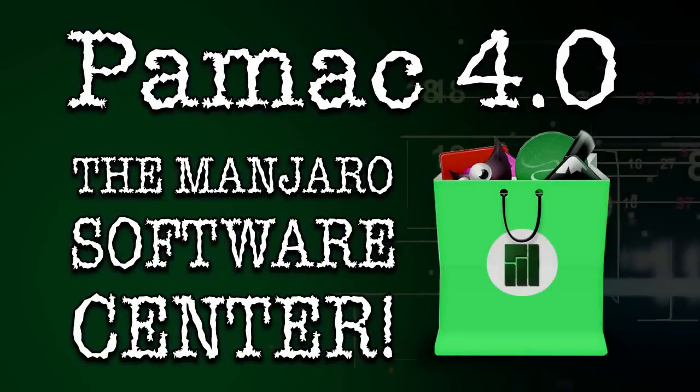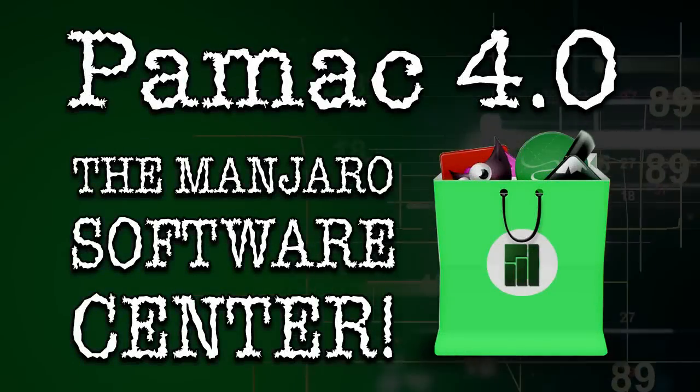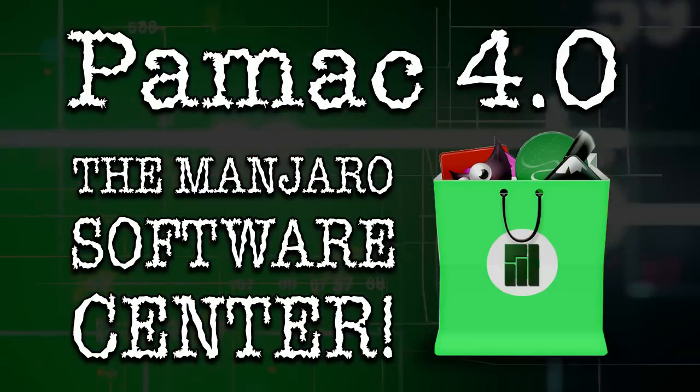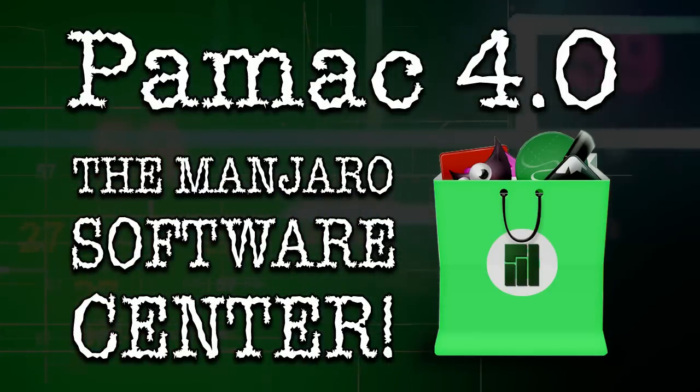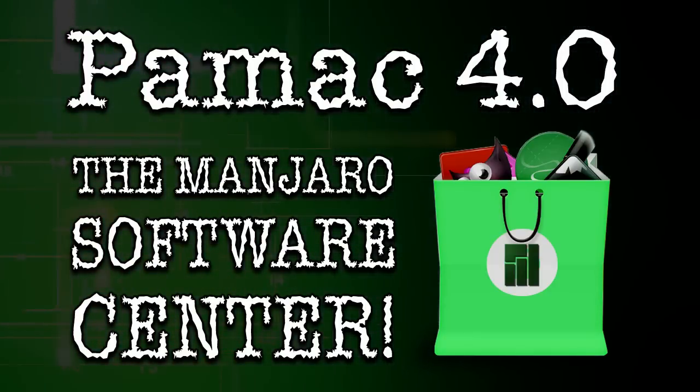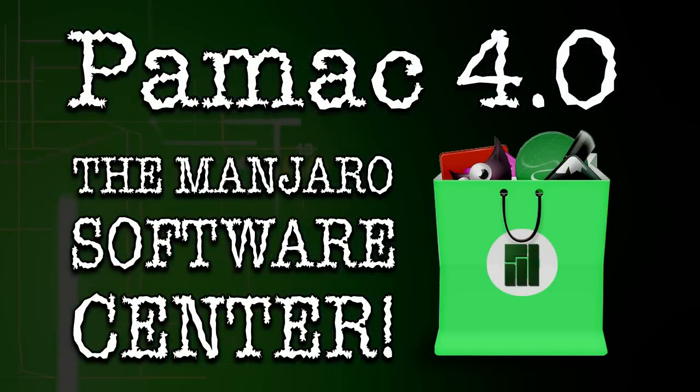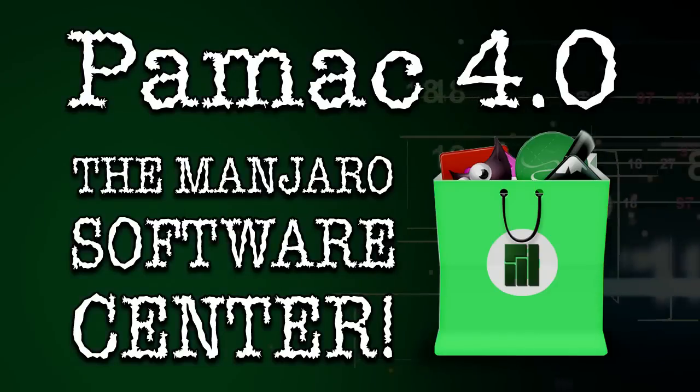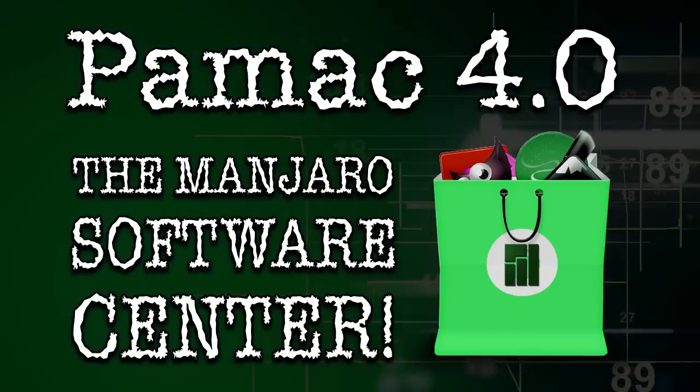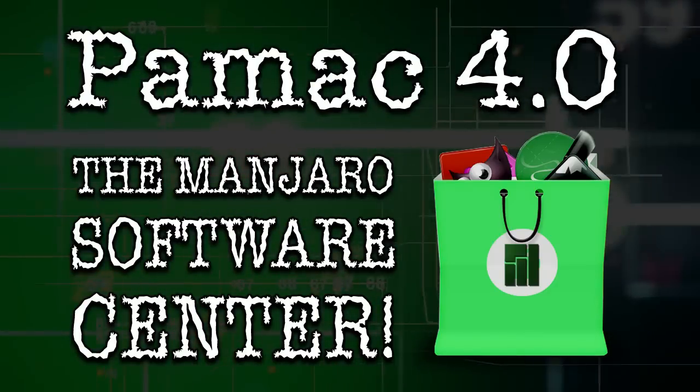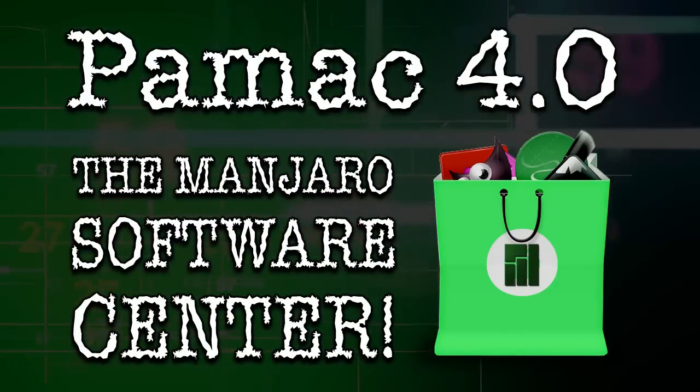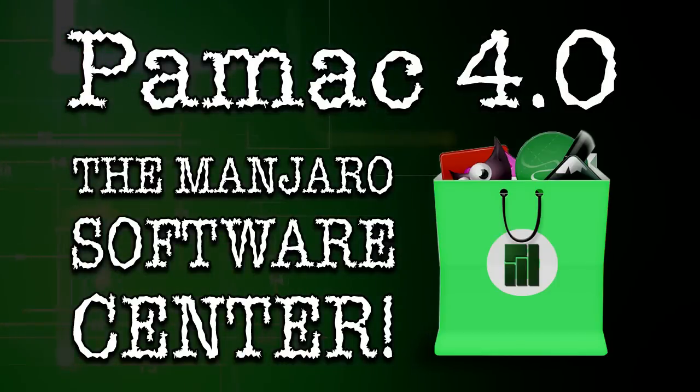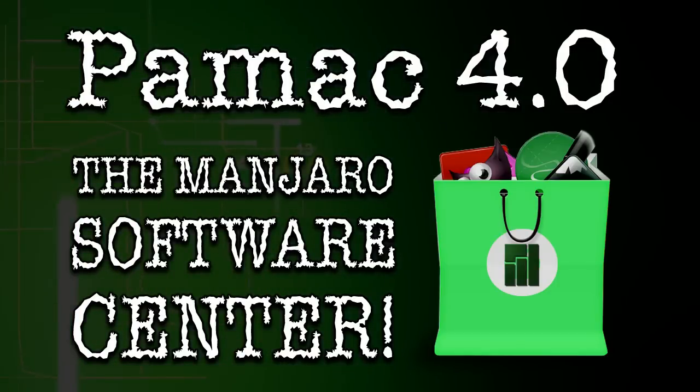During the Manjaro Beginners Tour, I mentioned that the Package Manager was getting a facelift. And guess what, kids? It is here. Time to get excited as we look at PAMAC 4.0, the Manjaro Software Center, right now on Spatry's Cup of Linux.